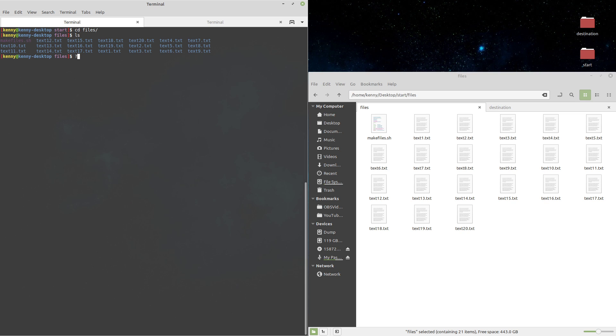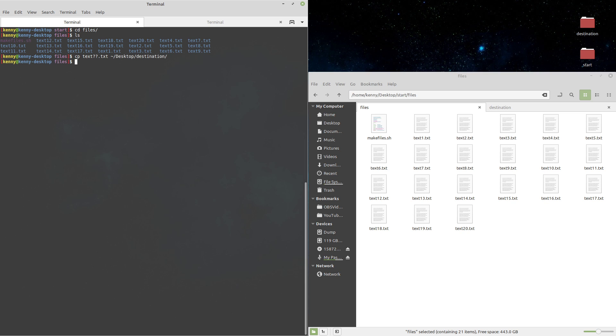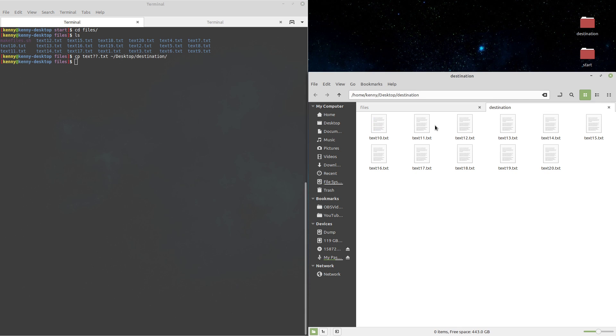So the way that we would move text files 10 through 20 is cp text question mark question mark dot txt. The reason that this will work for 10 through 20 is because text 1 through 9 is only going to have one single digit character after text before it has the dot txt. All of our double digit ones, which are 10 through 20, they're going to have two characters. So we can do that command right there to desktop destination, and you'll see indeed that it did move text 10 through text 20 into this destination folder here.